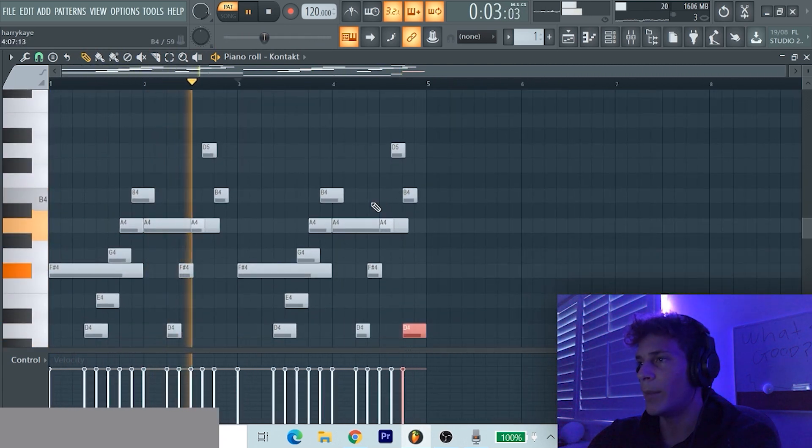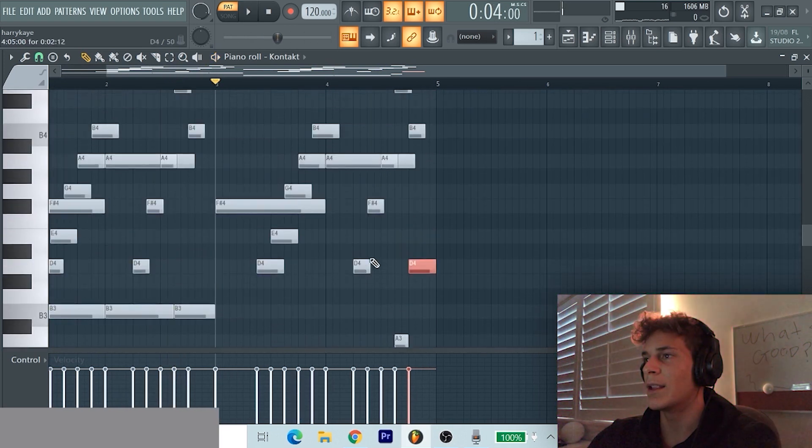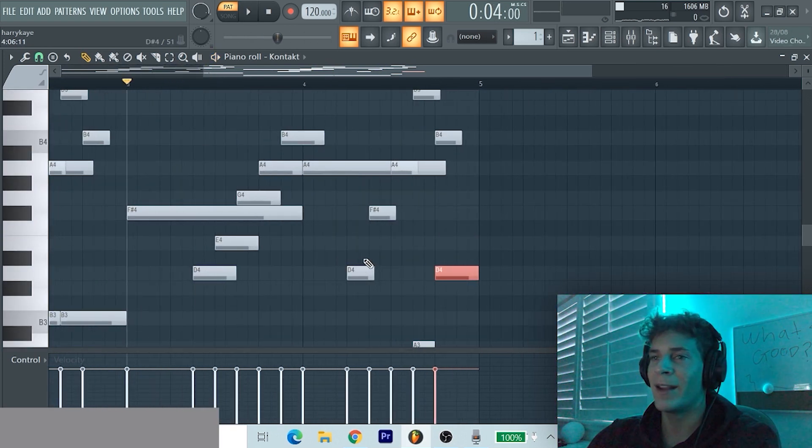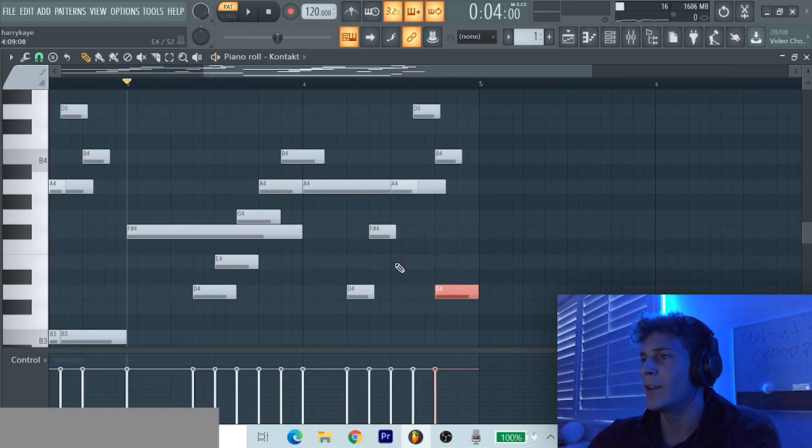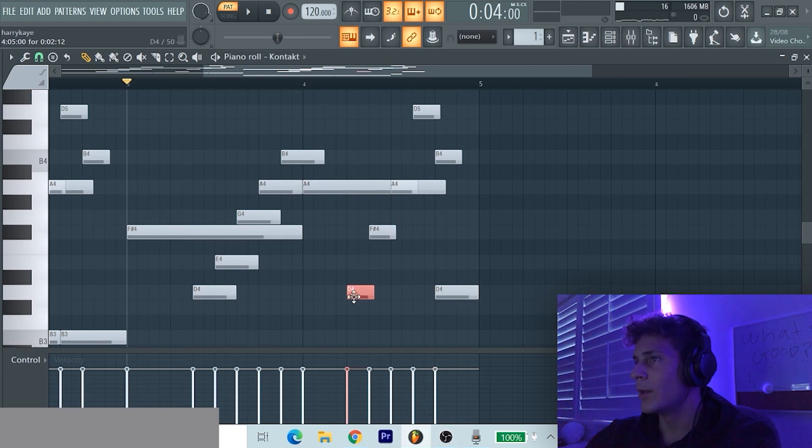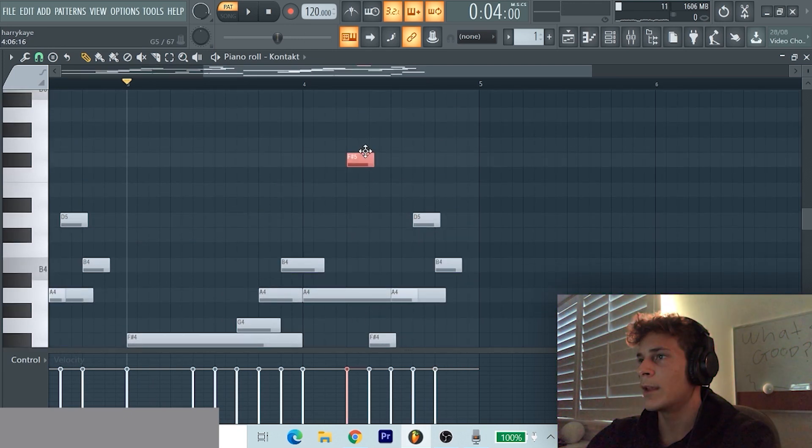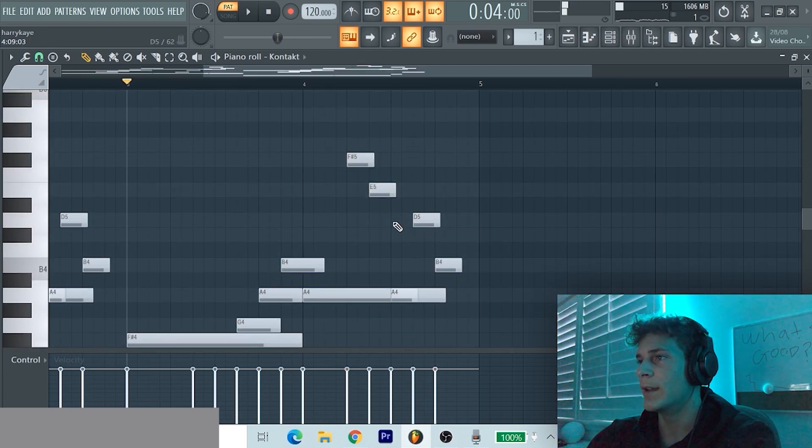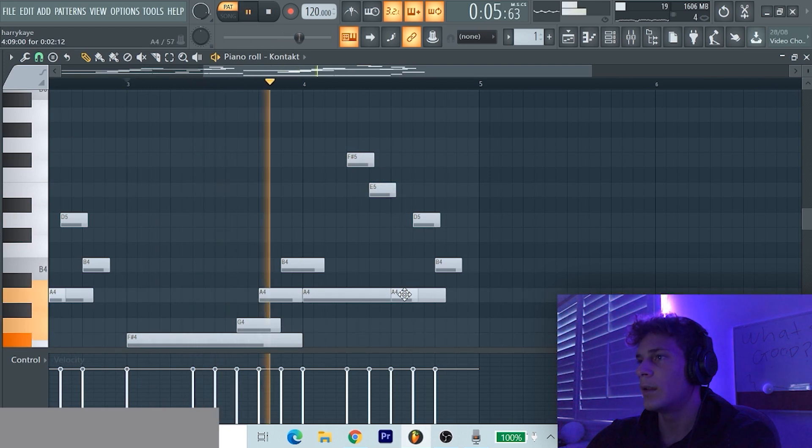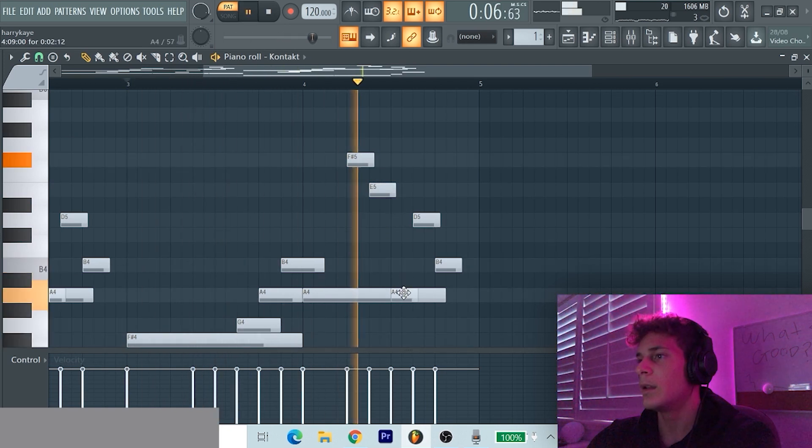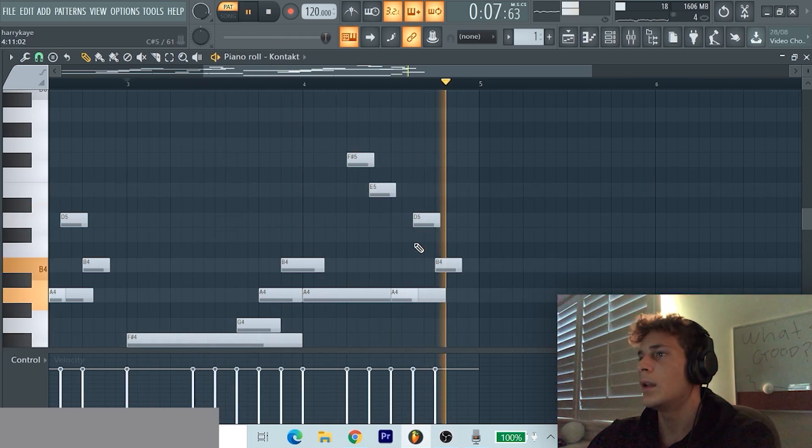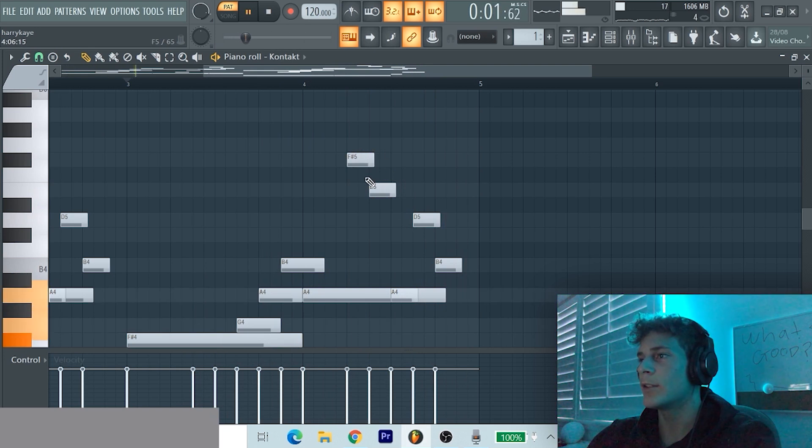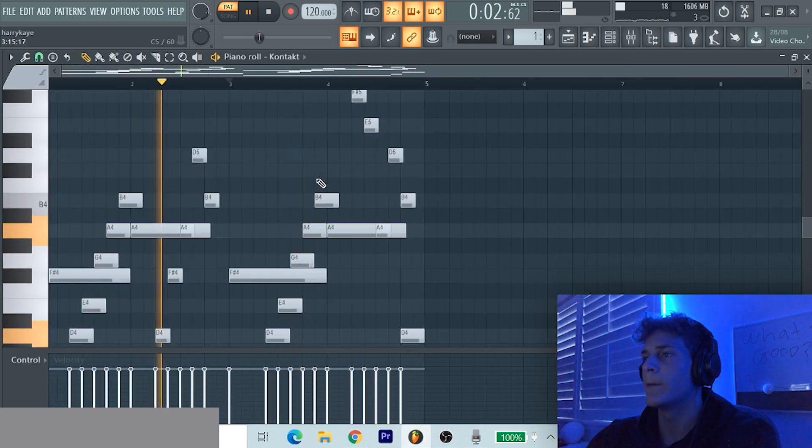But I also want to switch up this a little bit more as well. I'll keep the same pattern but change the notes, so I don't know, we're gonna go up high, maybe go down. Yeah, that's kind of cool.